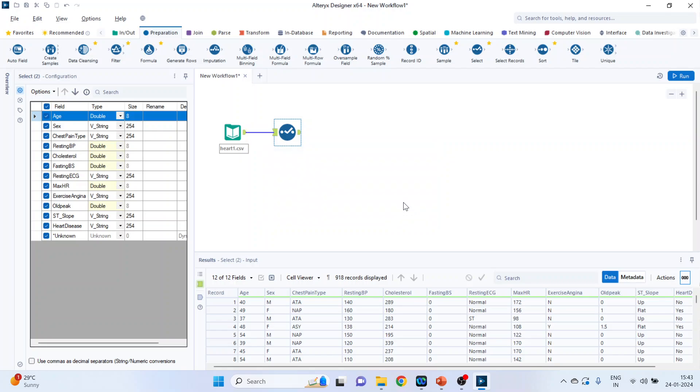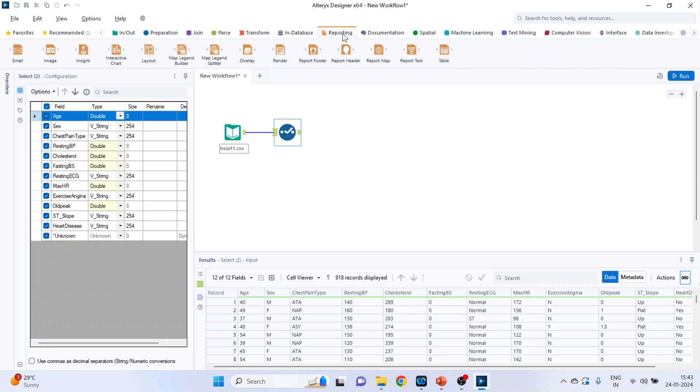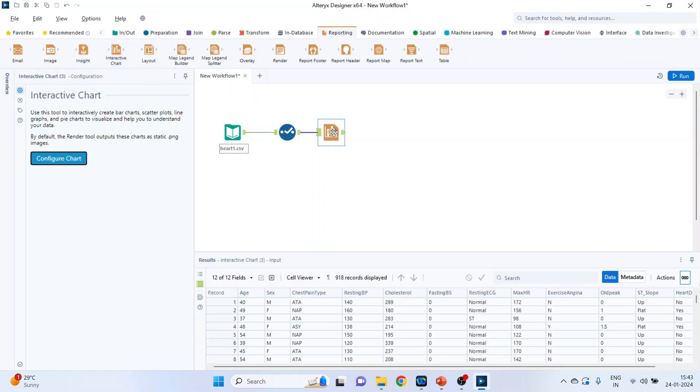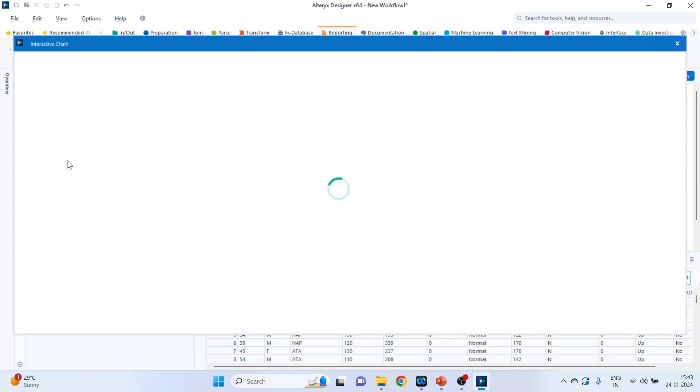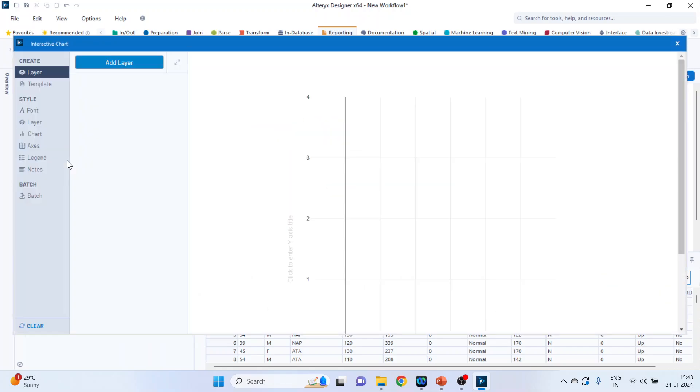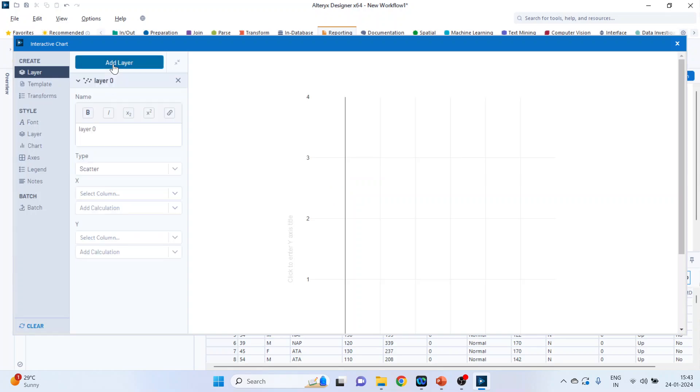We will go to reporting and in reporting we are having interactive charts. So drag and drop the interactive chart to configure the chart. Click on add layer. So we will have to specify that what we want on x-axis and what we want on y-axis.